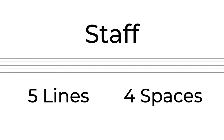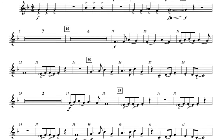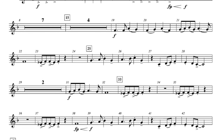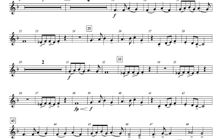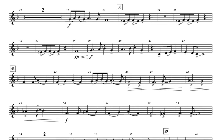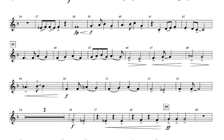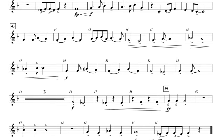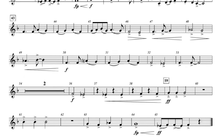Let's start off with the staff, which contains five lines and the four spaces in between those lines. If you've ever seen music written before, you've probably seen music notes or pitches on different lines and spaces of the staff. But how do we know what the notes are called?